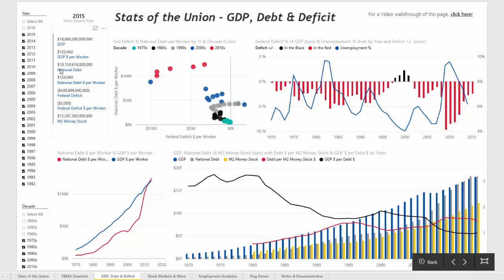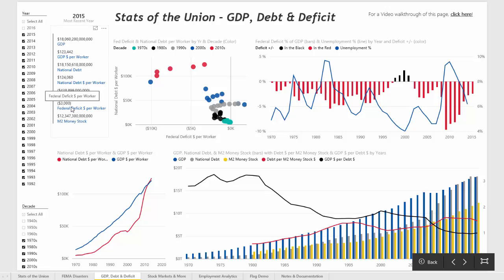In the column here you'll see that we have some of the metrics which are included in the graphs: GDP, GDP dollars per worker, national debt, national debt dollars per worker, the federal deficit — which for 2015 was negative — the federal deficit per worker, so for every person in the workforce there's about a $3,000 deficit in 2015, and also the value of M2 money stock.